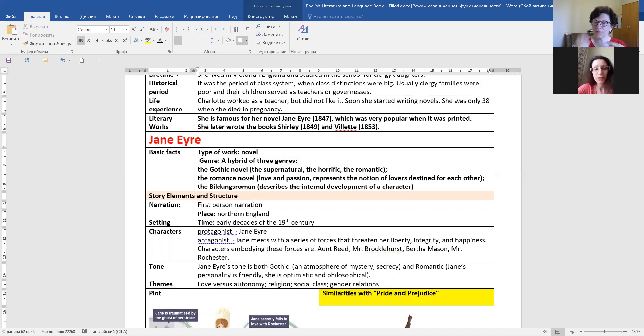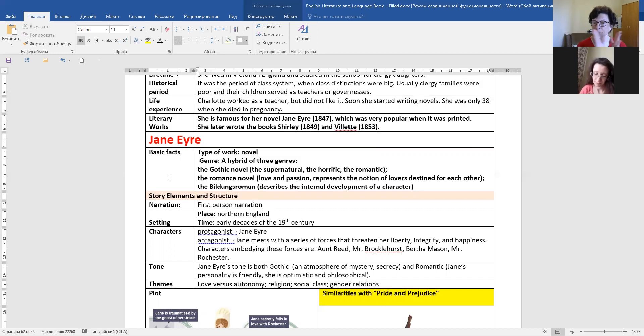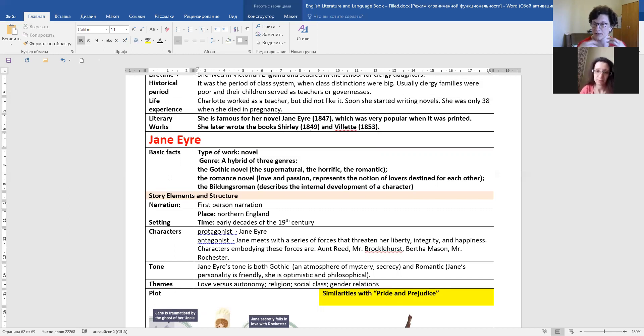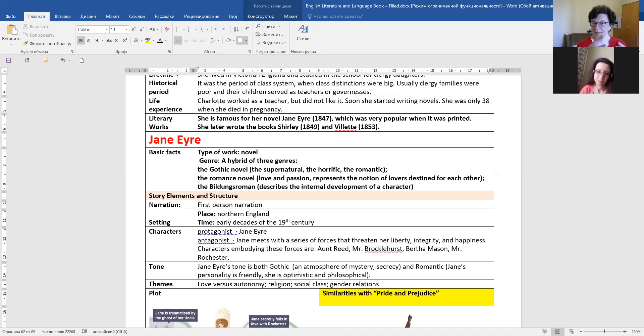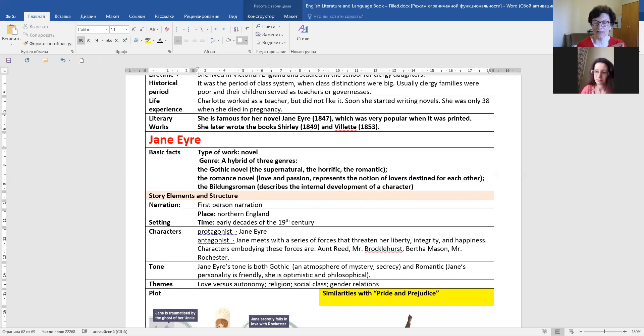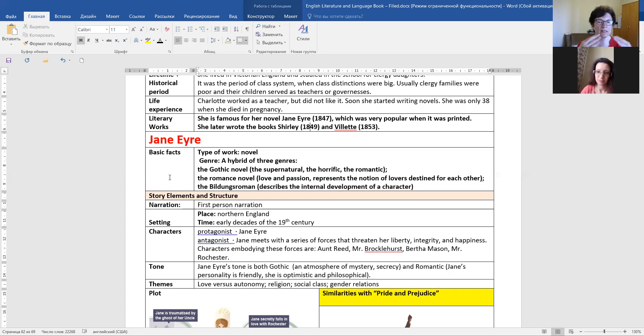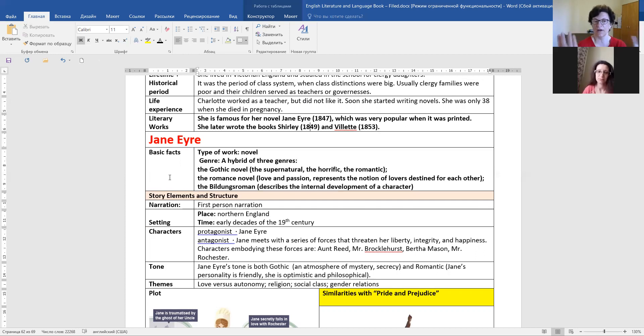We see that the Gothic elements are in this moment, connected with the wife of Mr. Rochester. So, all the secrecy, something happens, and something really bad happens. But still, there are the lovers, and they're destined for each other. And through all the novel, we can see how Jane Eyre becomes a different person. How she develops as a personality.